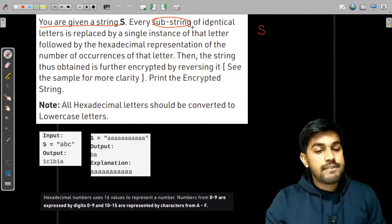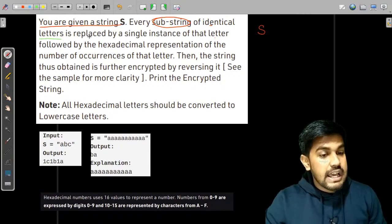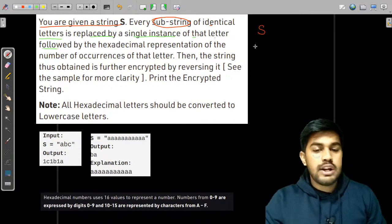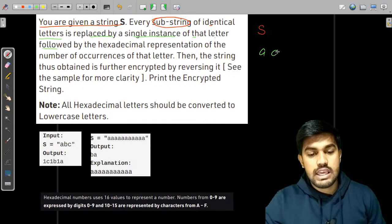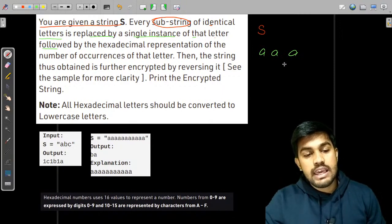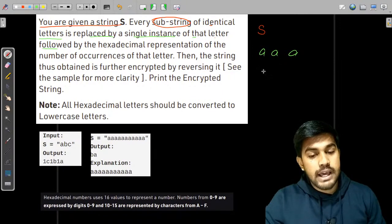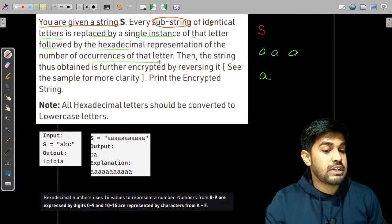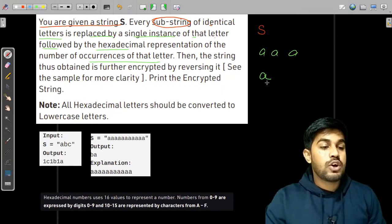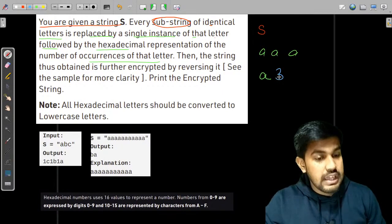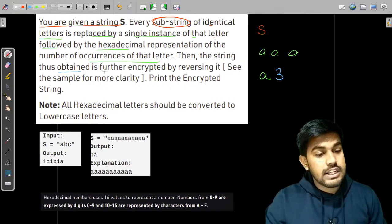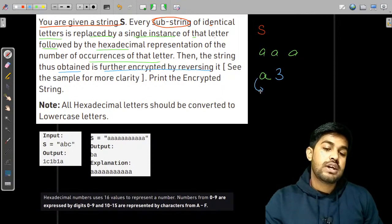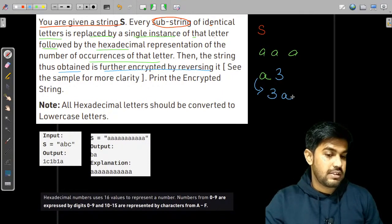Every substring of identical letters is replaced by a single instance of that letter. For example, 'aaa' would be replaced by a single 'a' followed by the hexadecimal representation of the number of occurrences — there are three occurrences, so we get 'a3'. The string thus obtained is further encrypted by reversing it, so 'a3' reversed is '3a'.